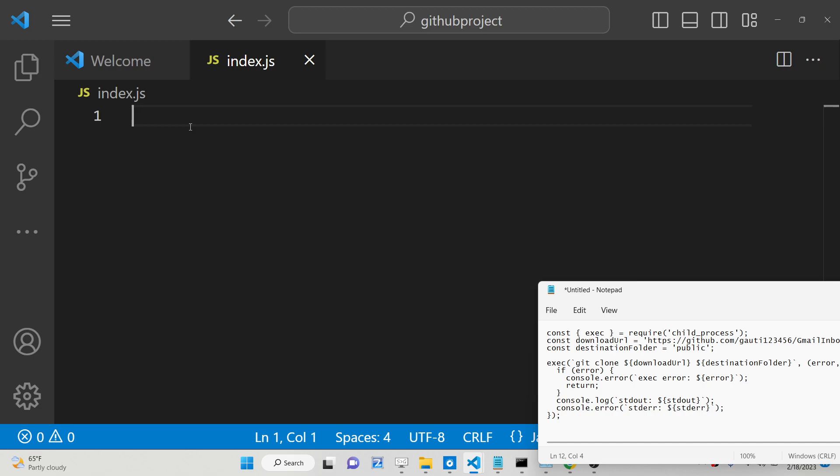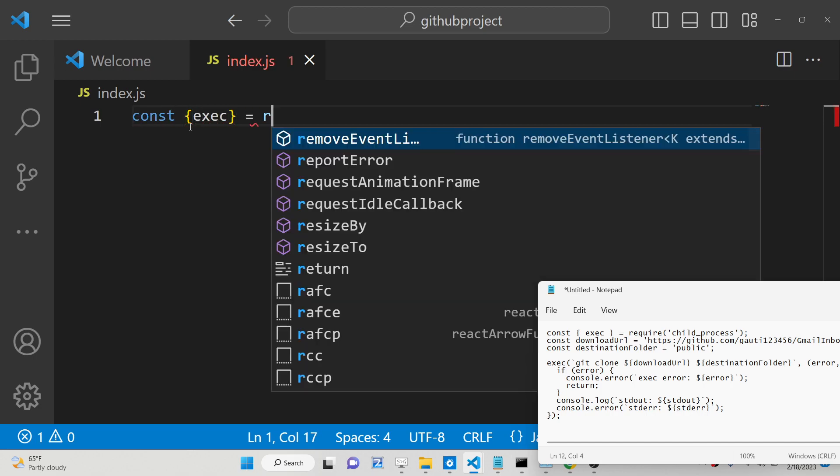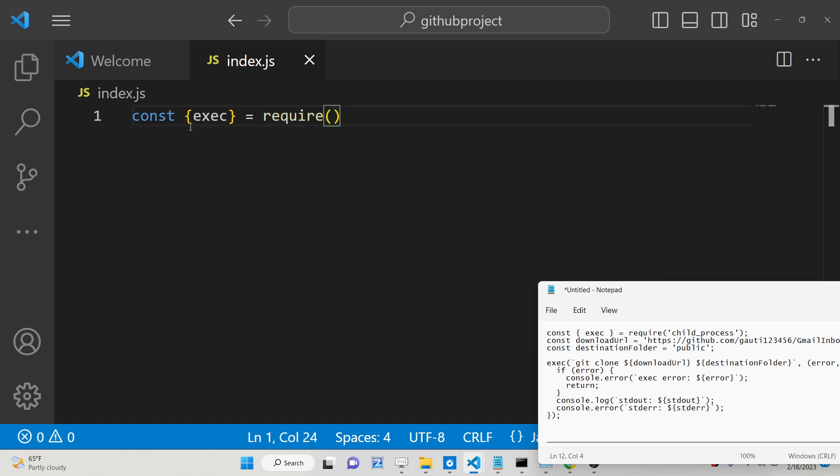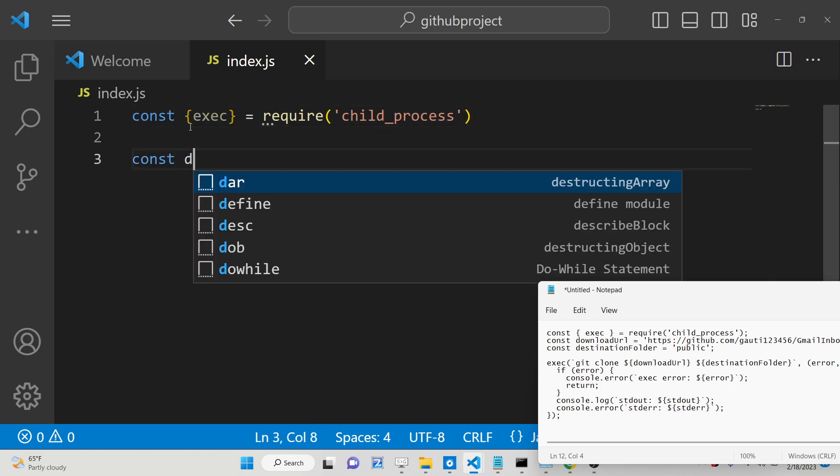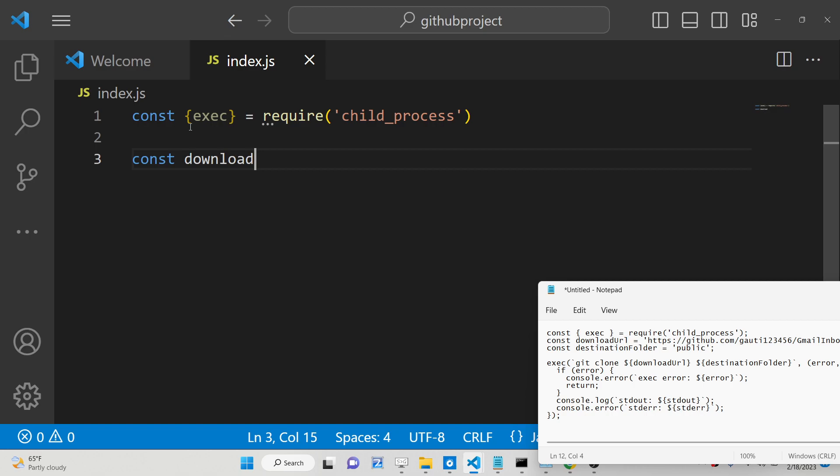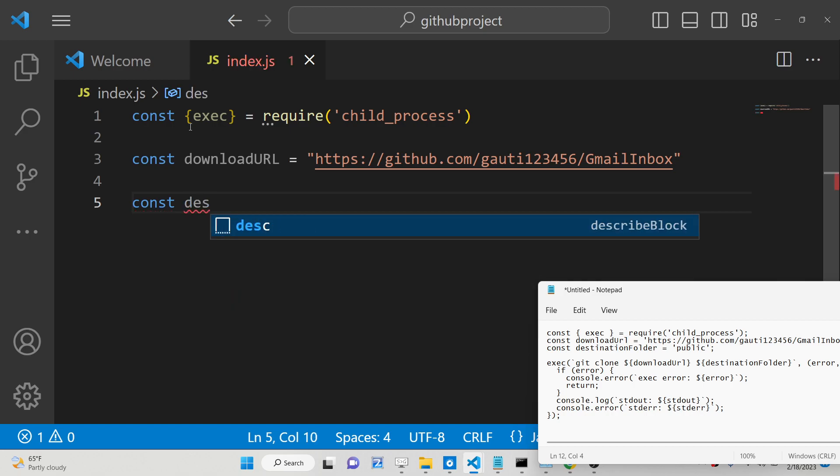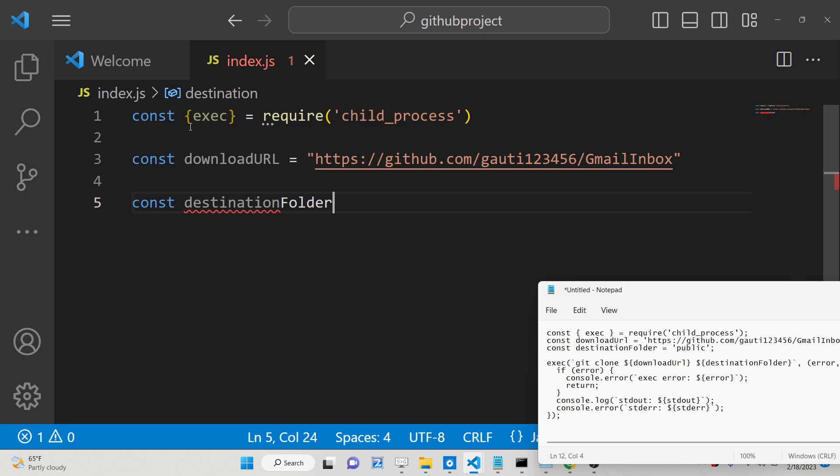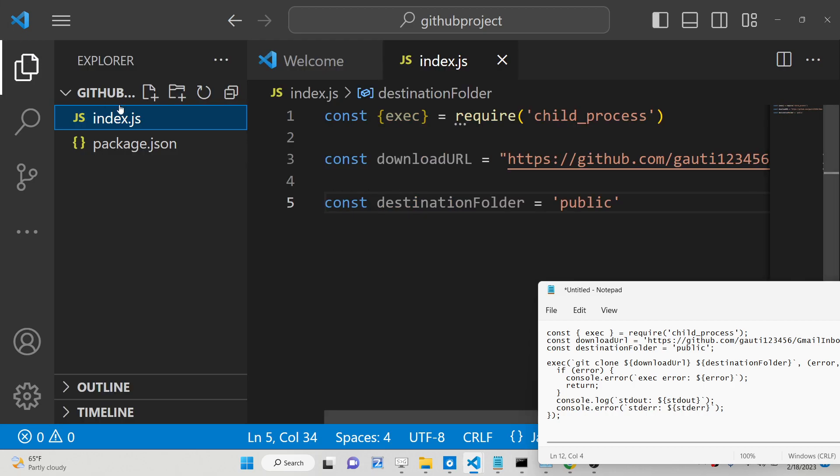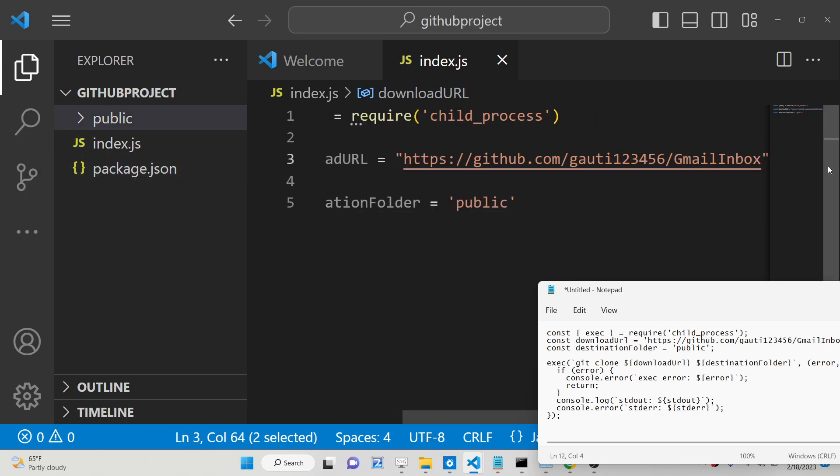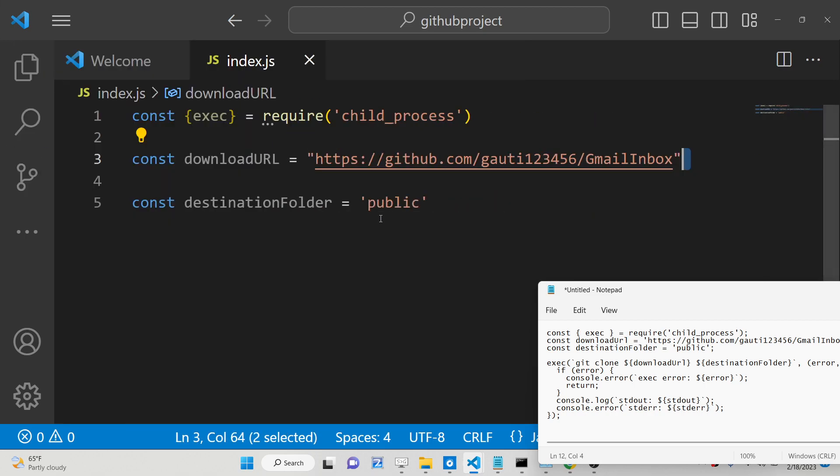This is my Node.js script here that I am writing. All the source code is given in the description of the video. First of all, we will need to import the execute method from the child process module. Then we will have the download URL from which we need to download, and then we need to provide a destination folder where we need to download all the content. I will create a folder called 'public' inside the root directory.